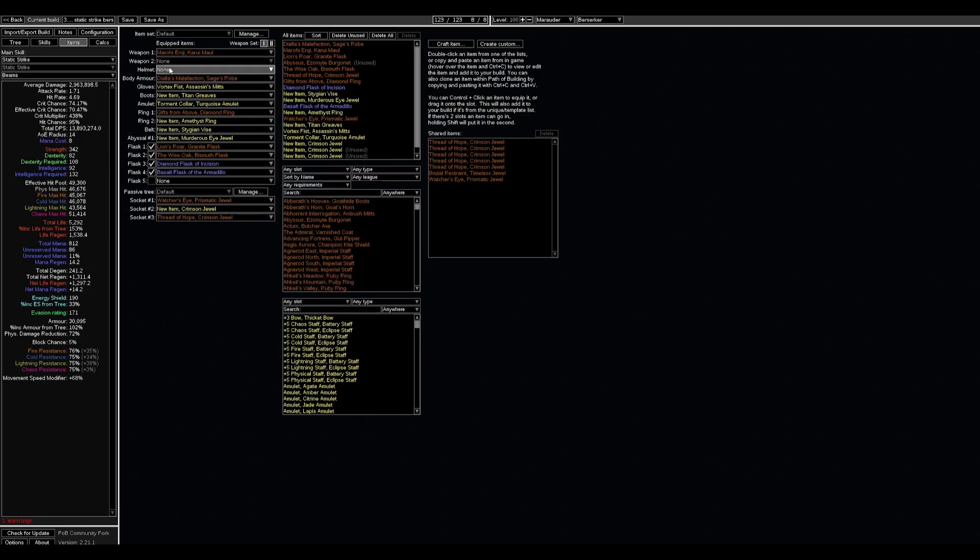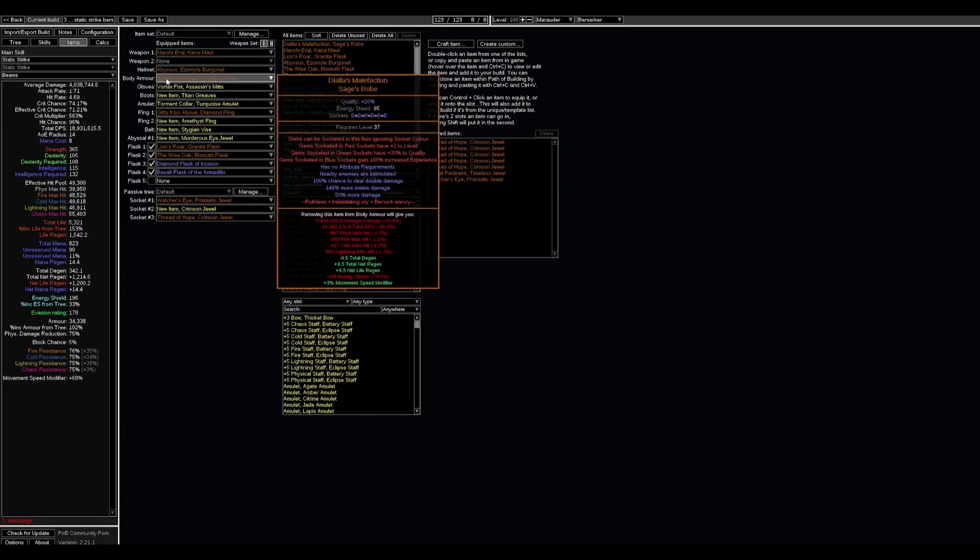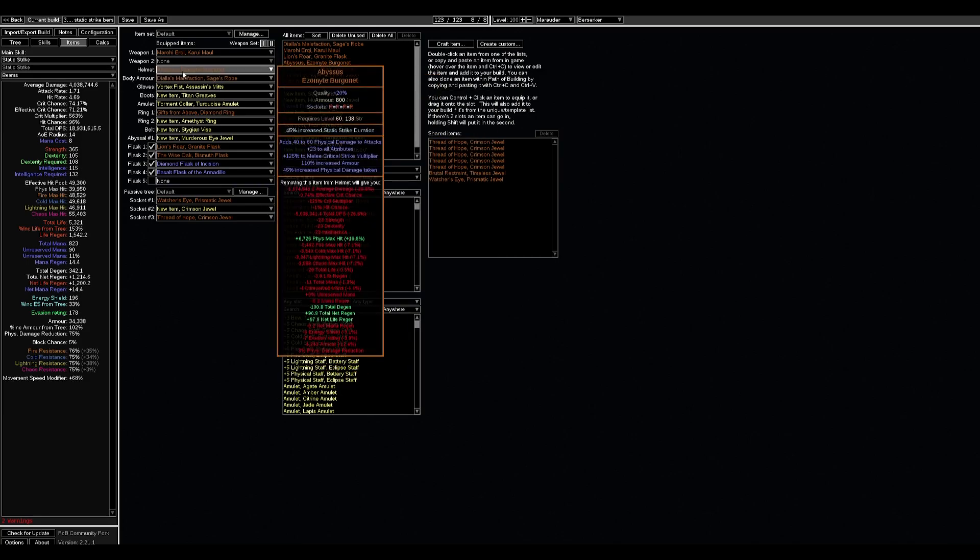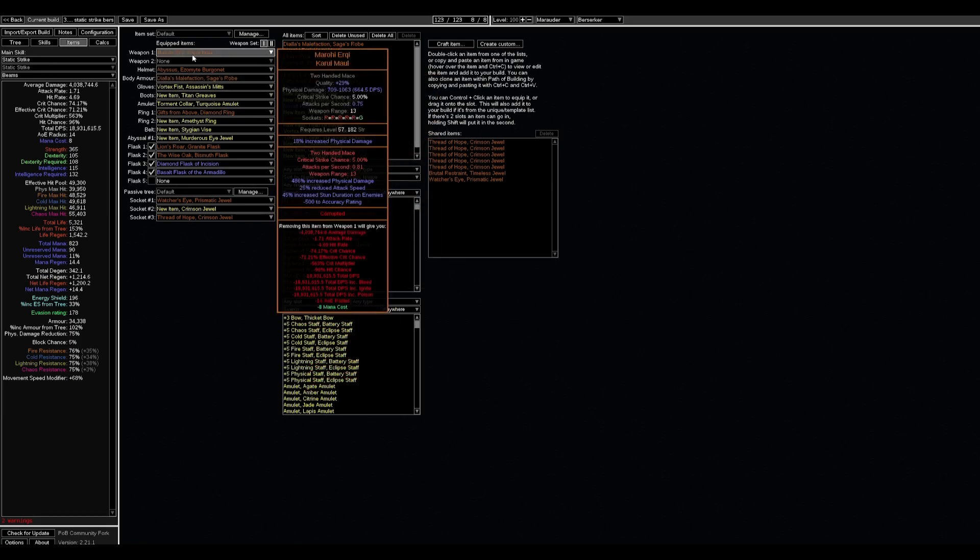If we drop Abyssus we still have too much damage and you can get everything—other stats just to fit what you need, maybe res, some stats, or the enchantment that you want. I managed to get Abyssus with Static Strike duration so I used it, and other stuff is purely for fitting all the requirements.